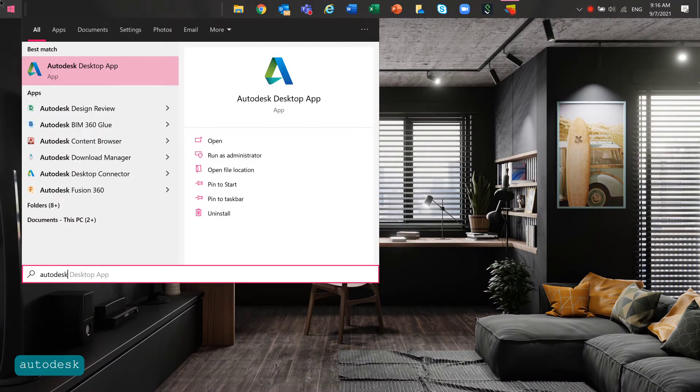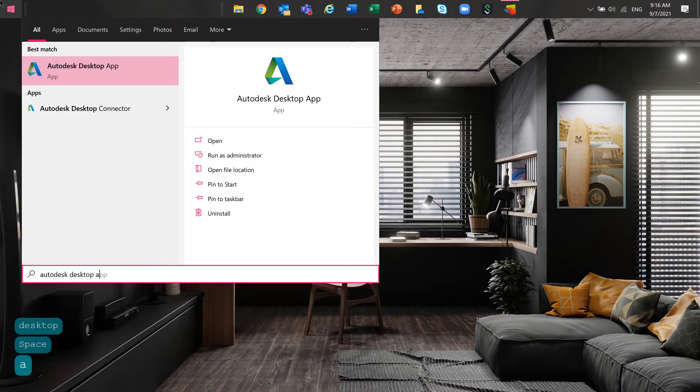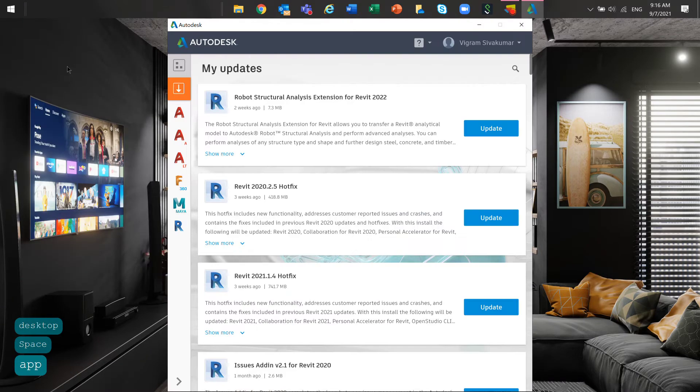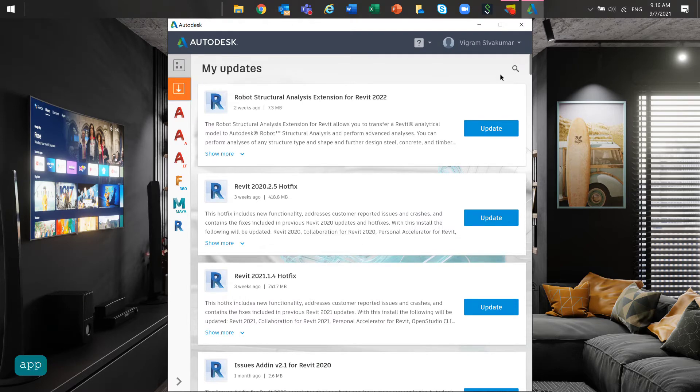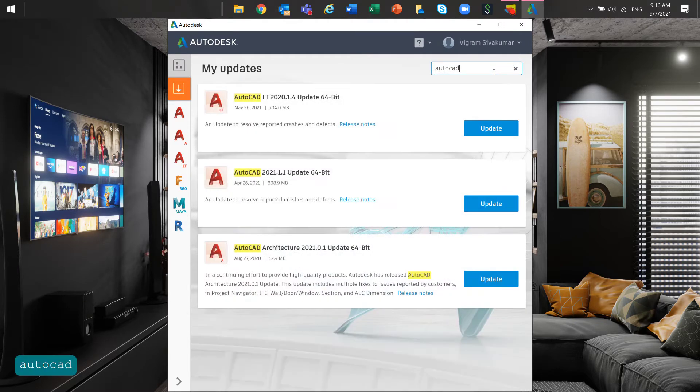Go to Windows Start menu, then search Autodesk desktop app, then go to my updates and install the latest updates for AutoCAD.